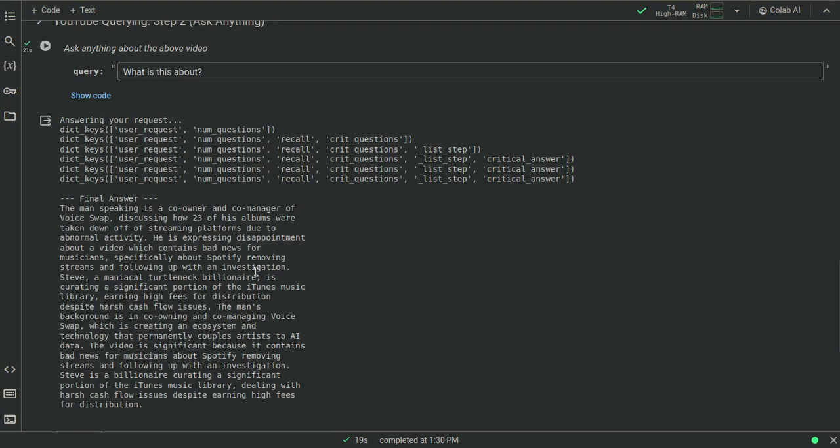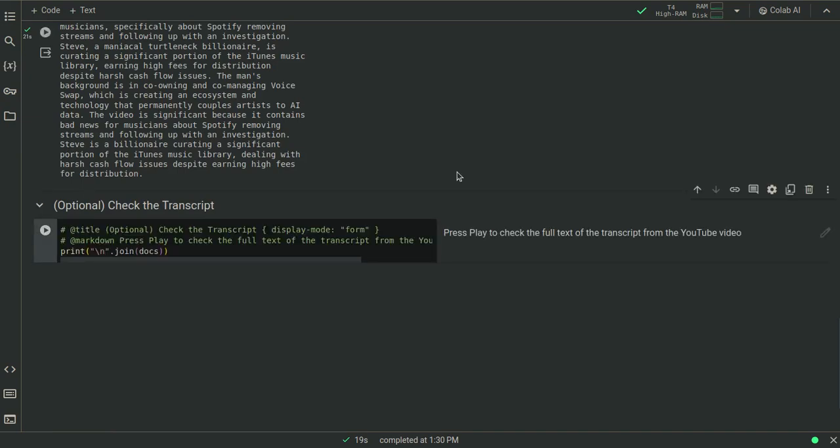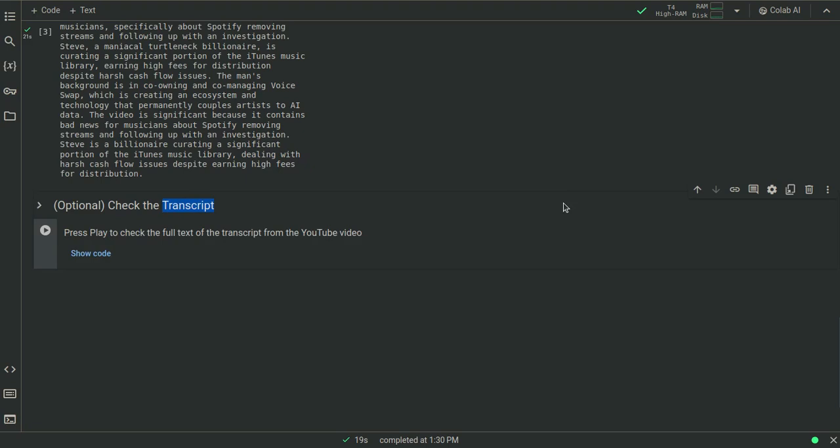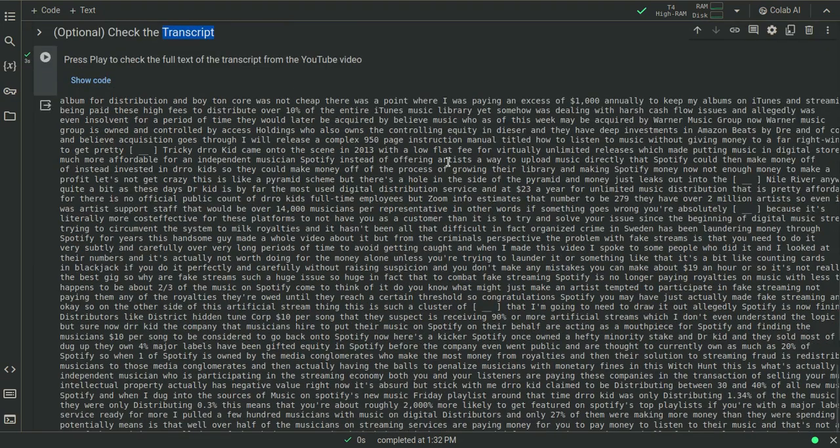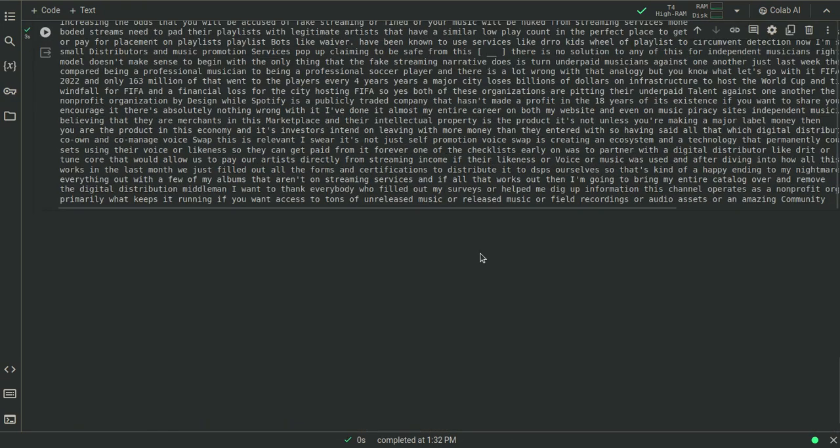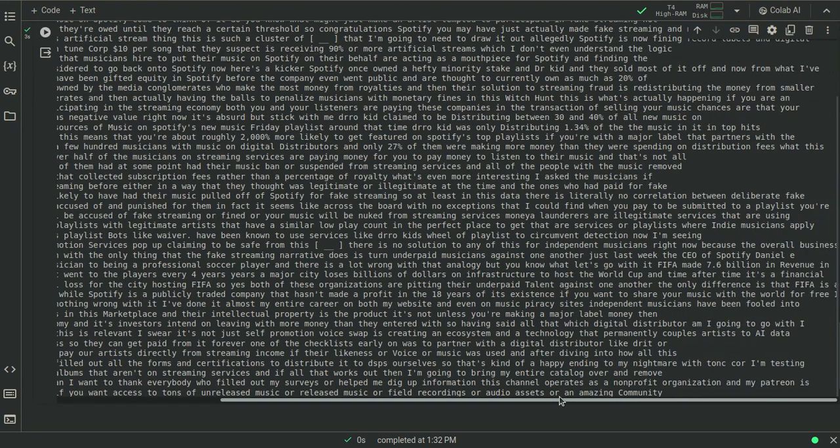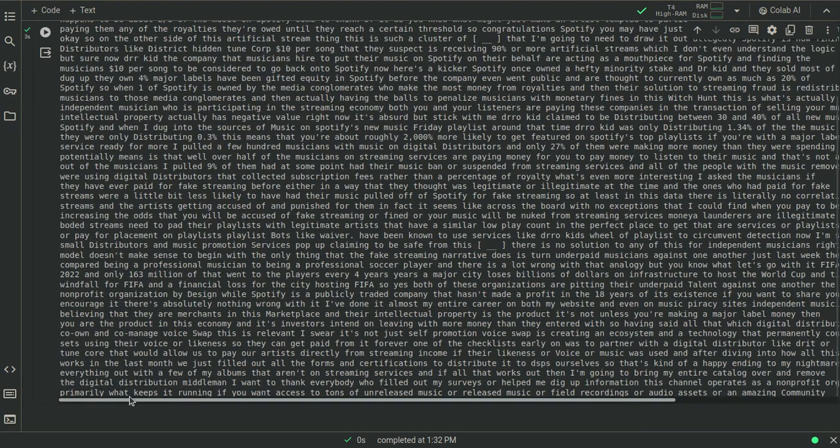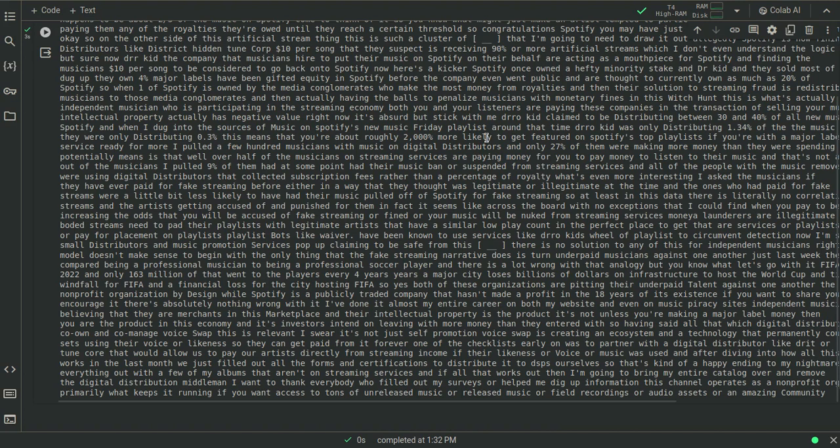Okay, so check this out. Here's the transcript. Here's the transcript of the video. All right, so this is what we're working with here. So we could actually ask it about, who knows, FIFA.